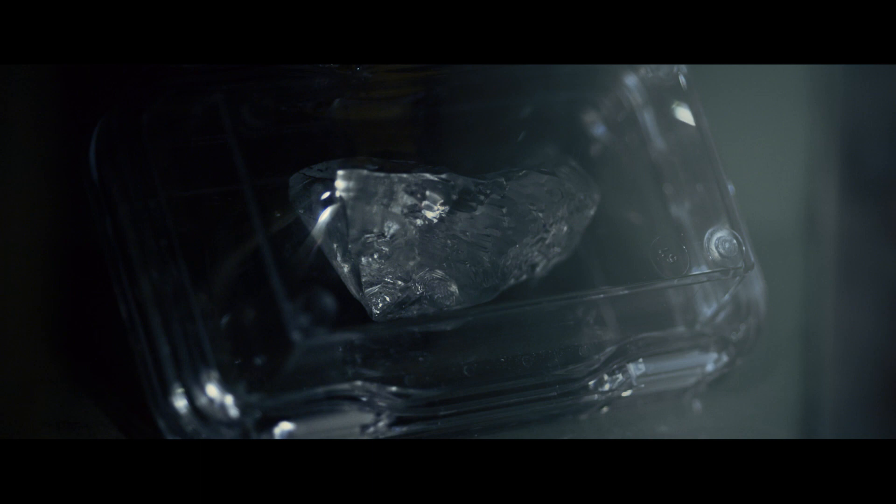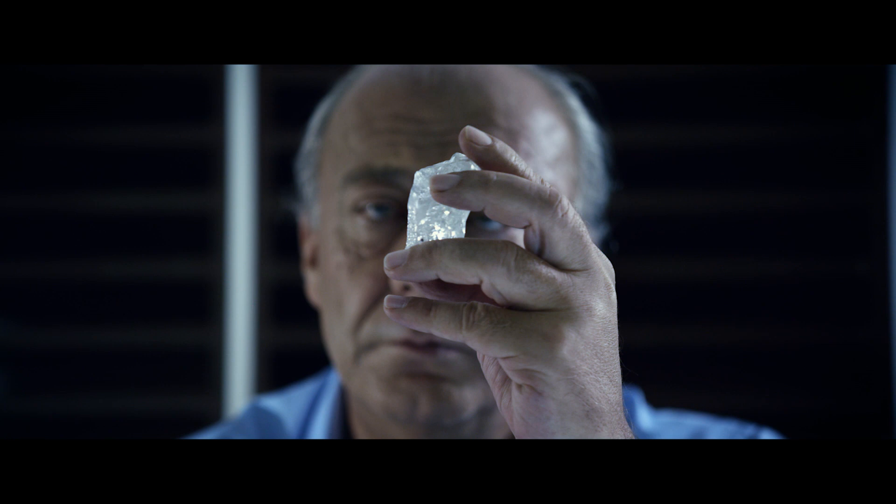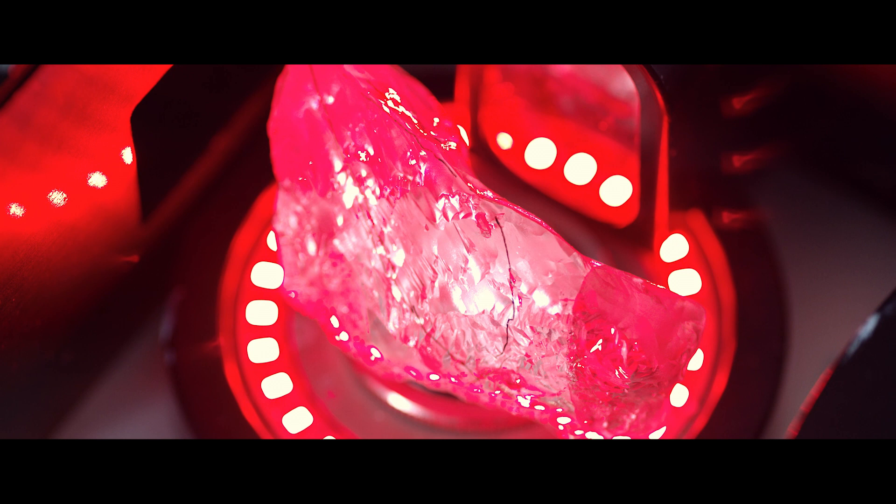Today we are here to show to the world an amazing piece of rough, which is a rough of 404 carats. Without a doubt, it's going to be an exceptional diamond.